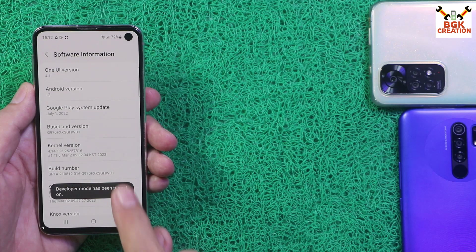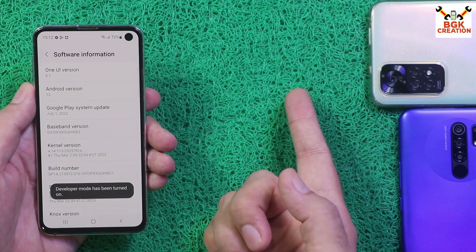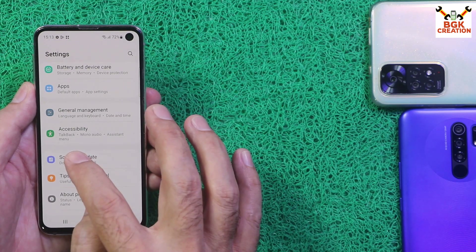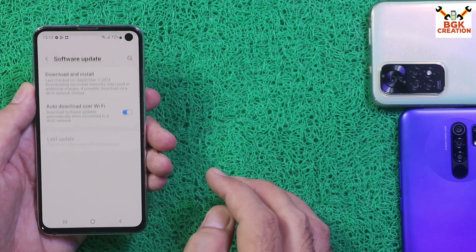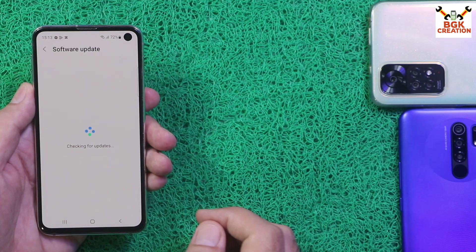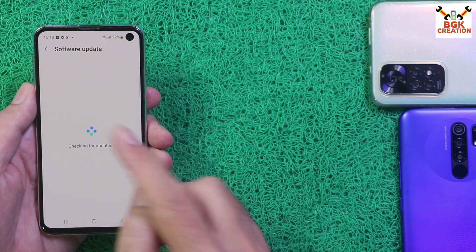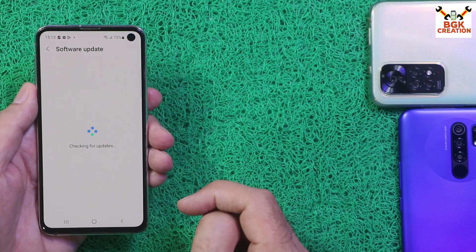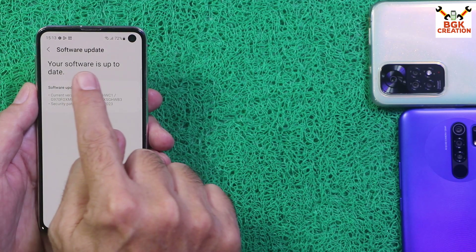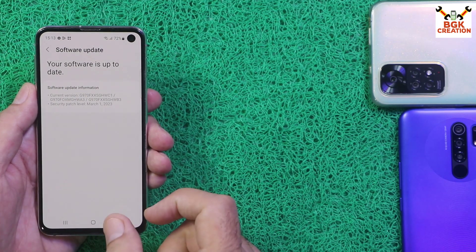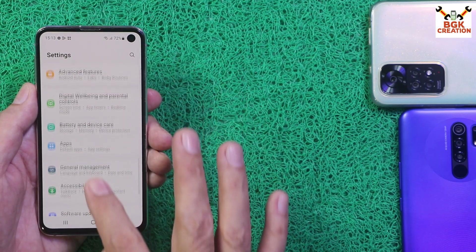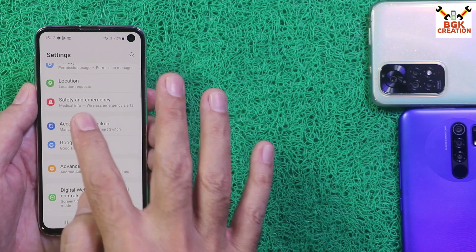Developer mode has been turned on. Go back to Settings and tap Software Update. Check for software update by tapping Download and Install. My mobile phone is showing that the software is up to date. Go back and go to Accounts and Backup.